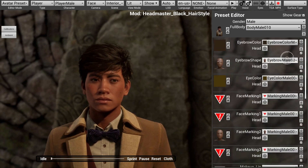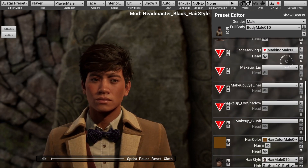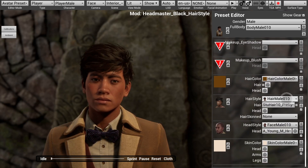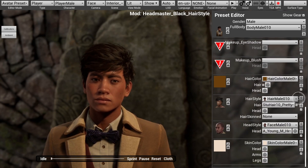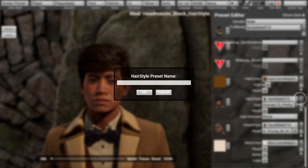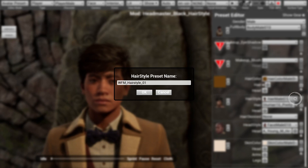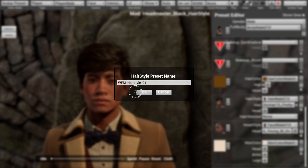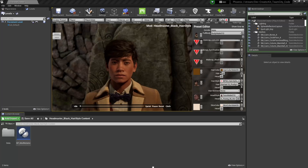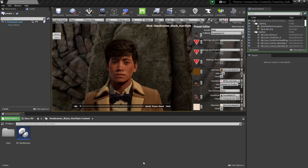To create a new hairstyle option, I'm going to scroll down until I find the Hairstyle section, and then press the plus button to create a new hairstyle preset. I'm going to call it wfm_hairstyle_01. Then once everything looks good, I'm going to press the OK button to create a new preset. Now if we go back to our mod folder, we'll see that the Creator Kit has created a bunch of assets for us.